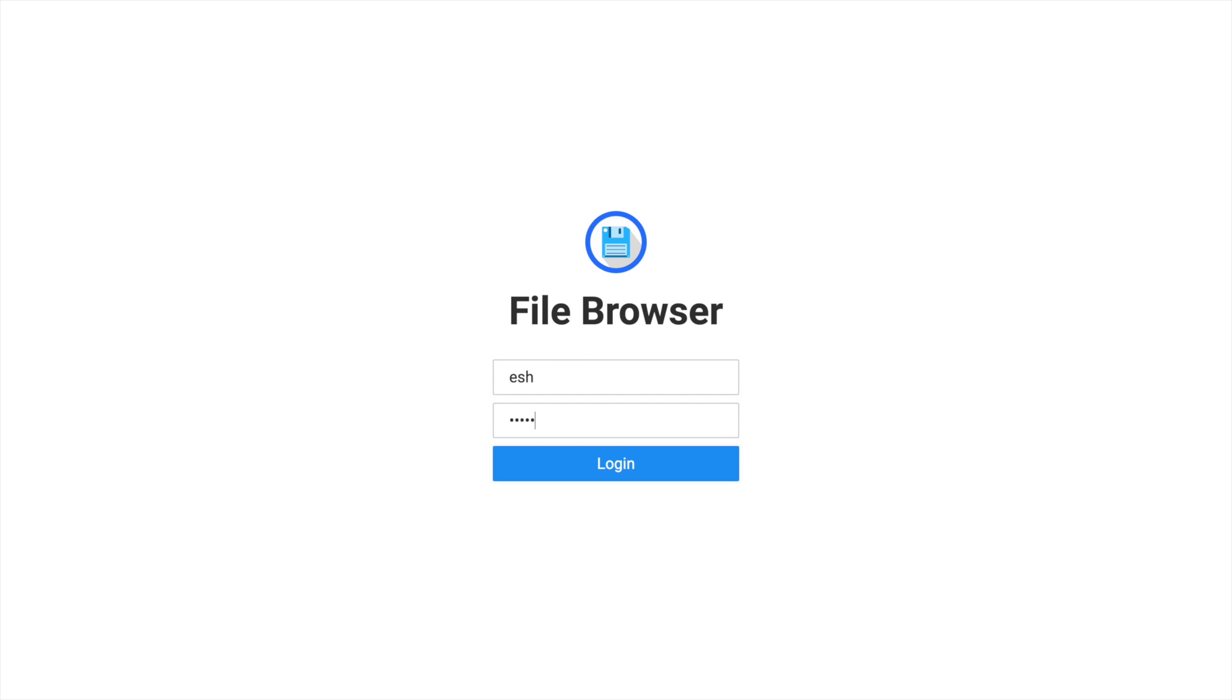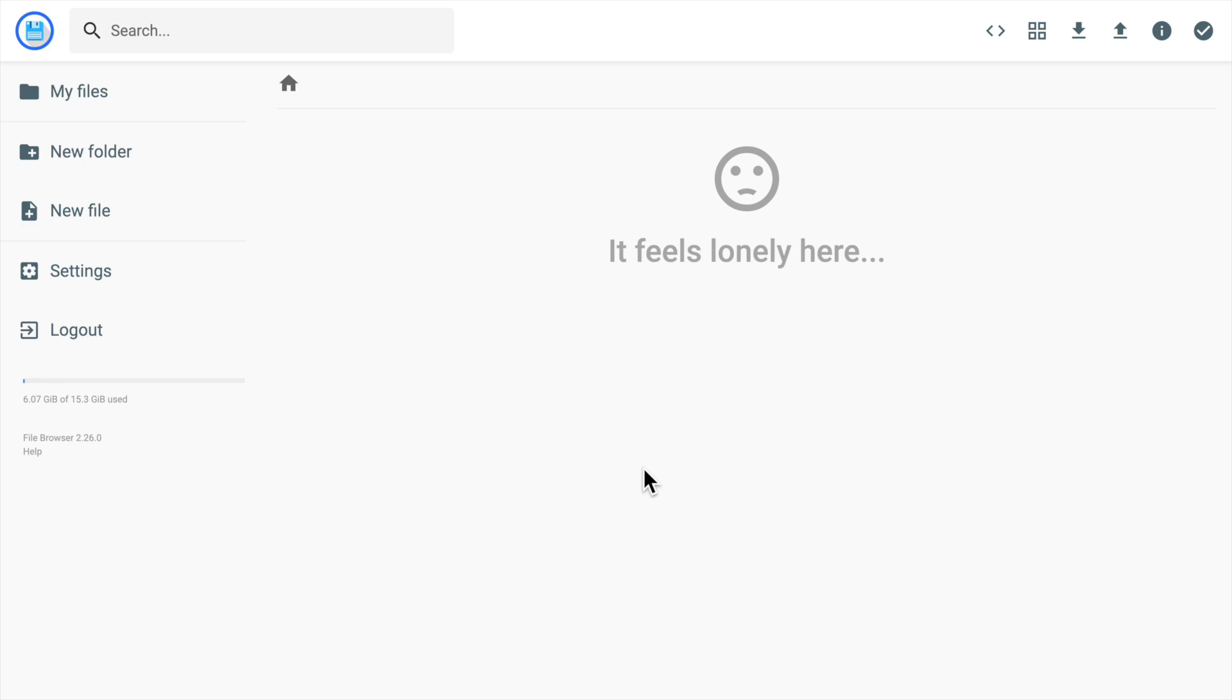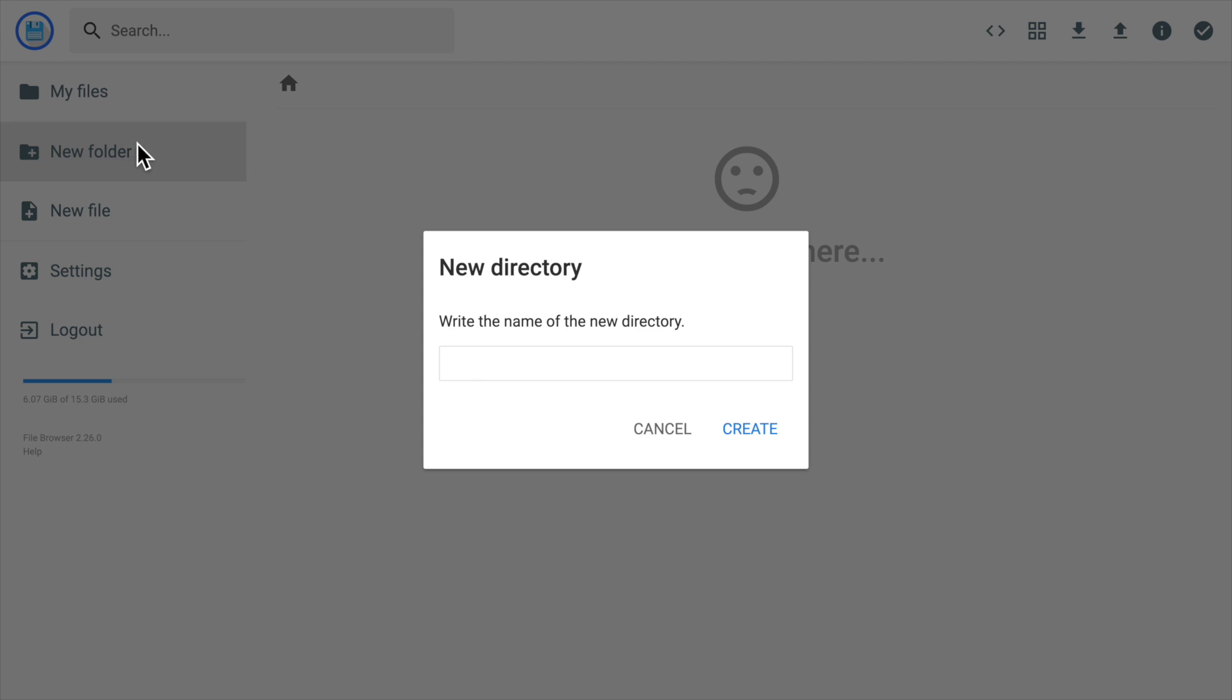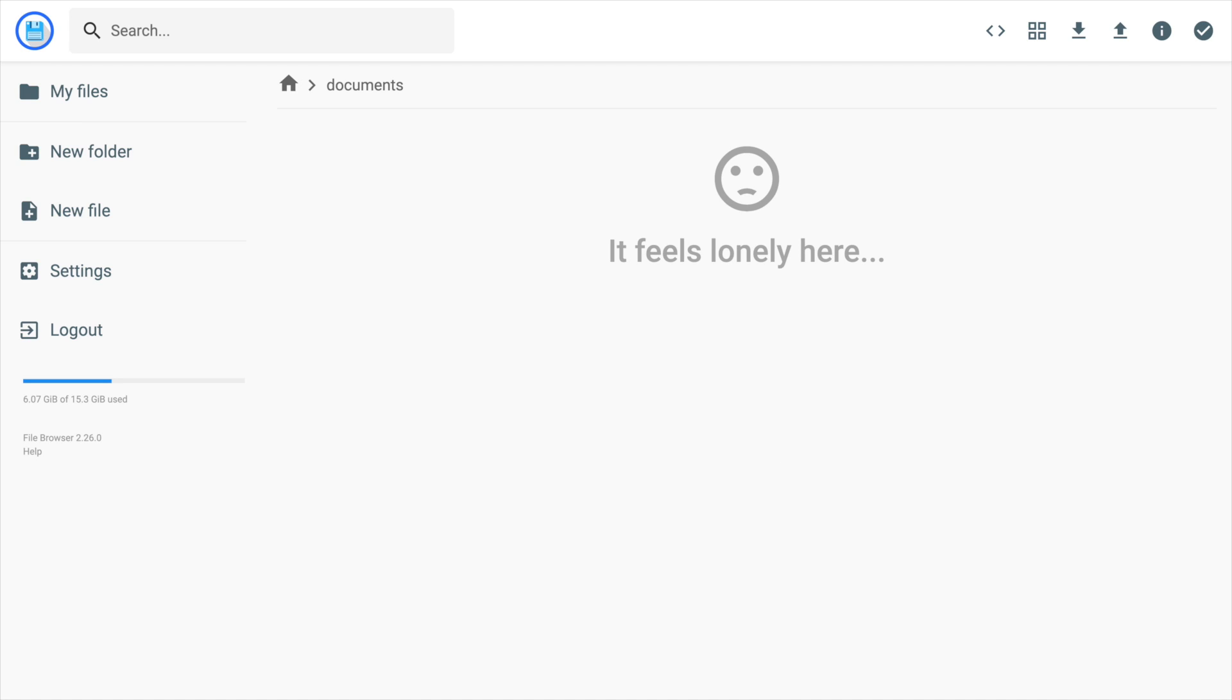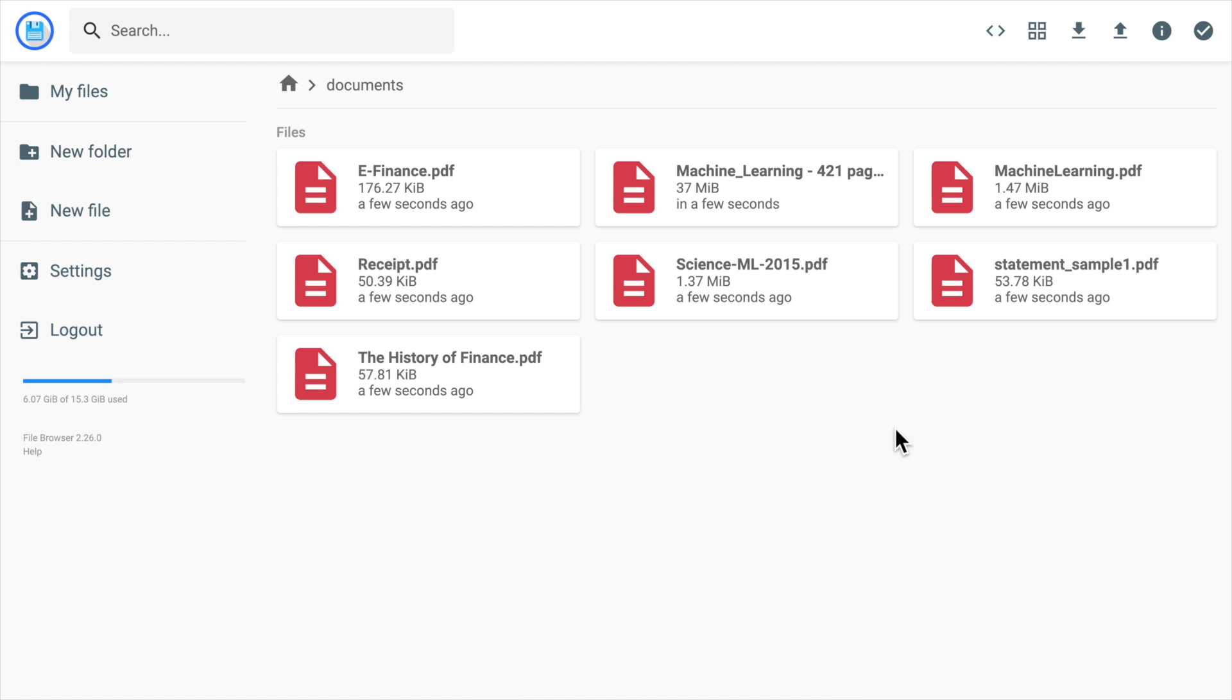Now we can log in as the new user. We can start doing something meaningful here like creating a document directory. And in the directory, we can drag and drop some files here.